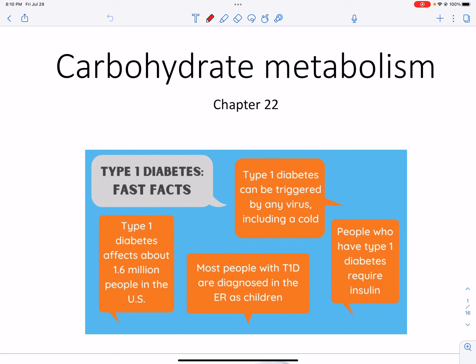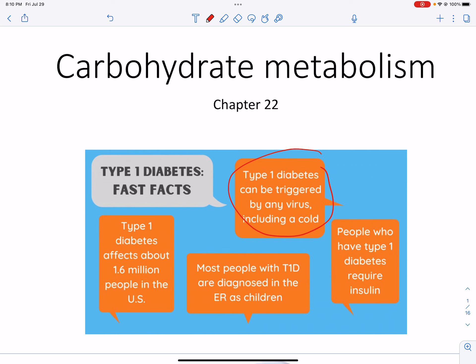There are some facts here about diabetes that you can read. The one I think is just the craziest, outside of the number of people it affects, is that it can be triggered by anything — any virus, a cold, your regular cold virus. And it happens in a lot of children, which is how they often find out.